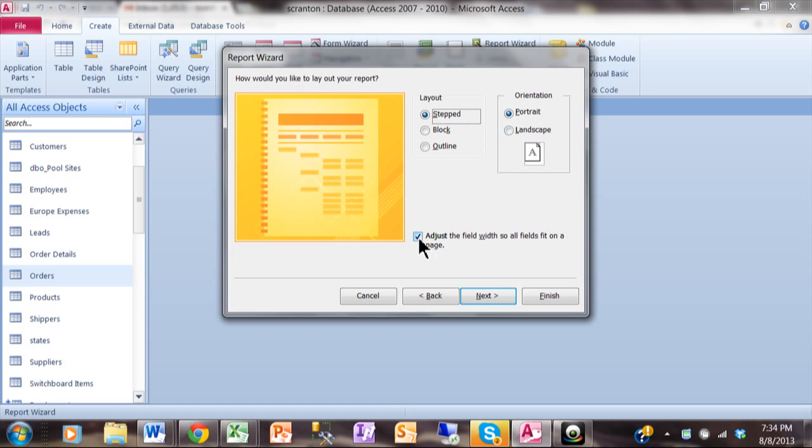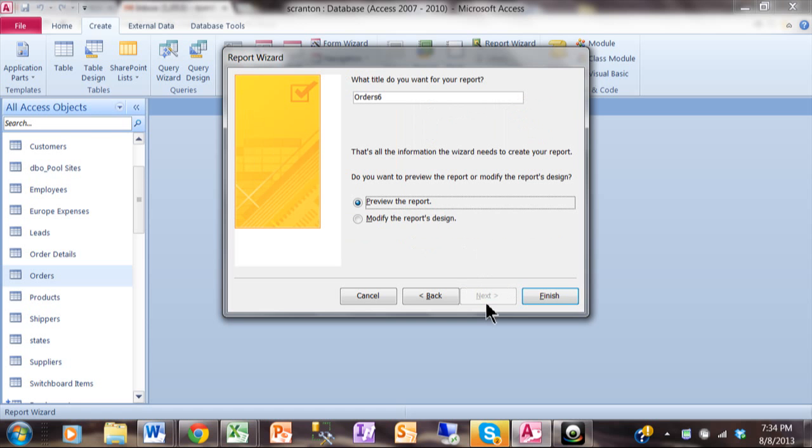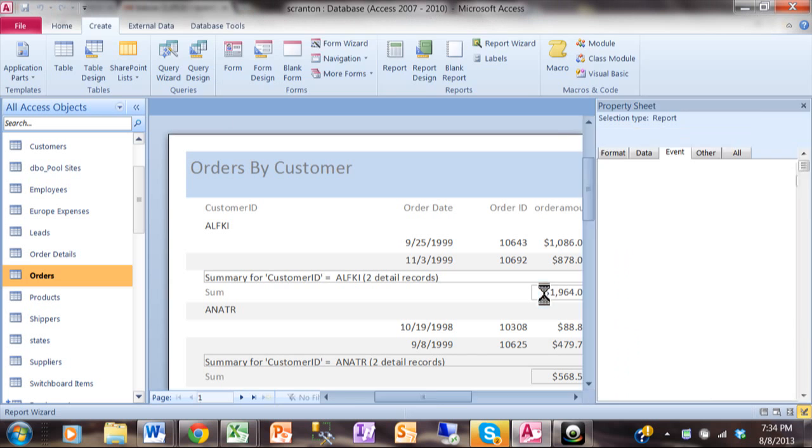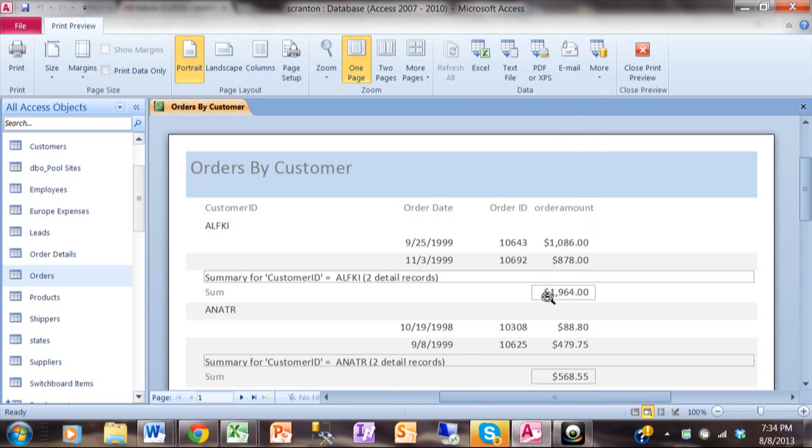If I had a lot of fields, I would make it Landscape. Also, if you had a lot of fields, you might pick this choice. It says Adjust the field width so all fields fit on one page. But we only have three or four fields. We'll be fine. We'll pick on Next. And that's it for the entire wizard. Now I'm going to give this a name. I'm going to say Orders by Customer. I'm going to go ahead and pick on Finish.